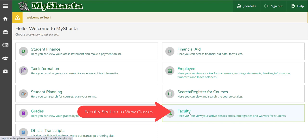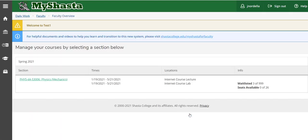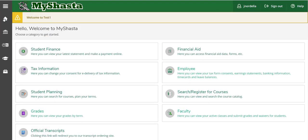For faculty, you click on faculty and this will bring up all of the courses that you are currently teaching. And if you want to go home, you can go back to home.